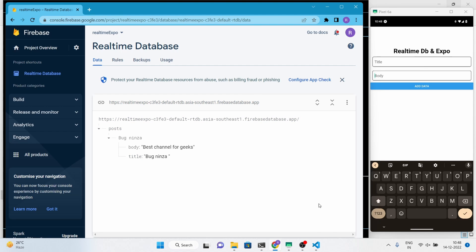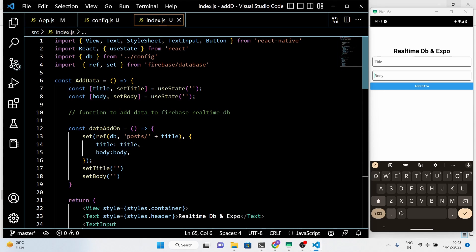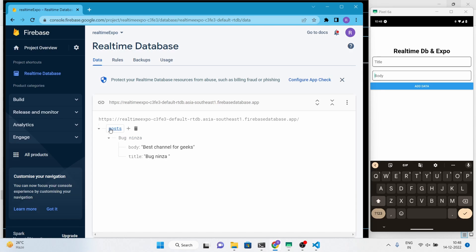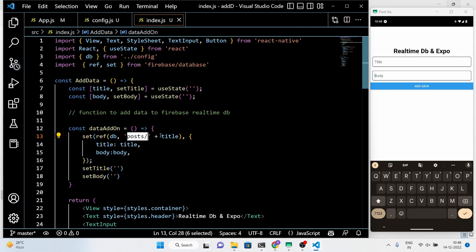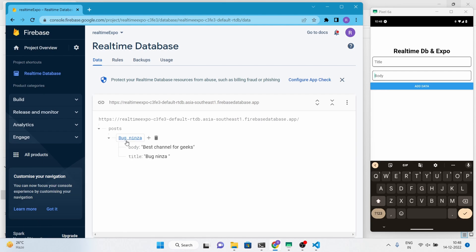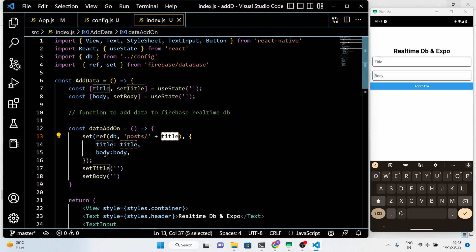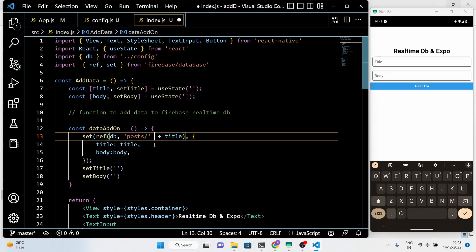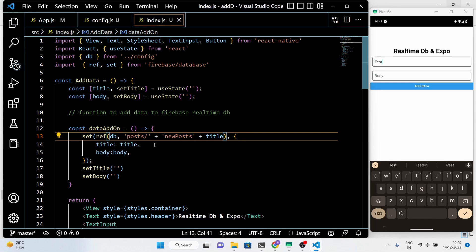You can see that we added the data to the Firebase real-time database using the Expo application. Here, 'posts' is the main node and the title is the unique ID of each instance. Feel free to experiment with the code and add your changes. I provided additional information about nodes and data adding in the video, so make sure to watch carefully for a better understanding.